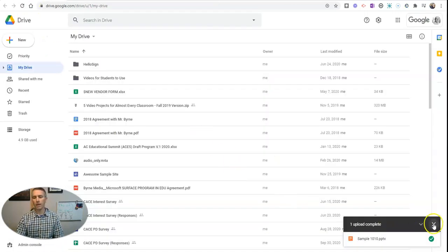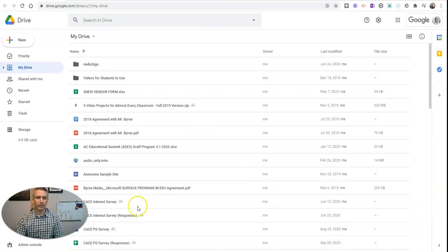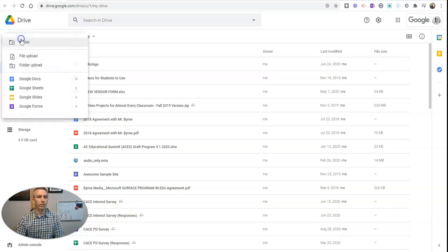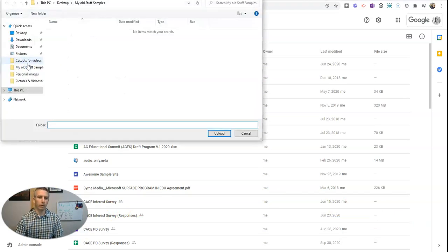Now, the other way that I can do this, I can go here to the new menu. Let's do a folder upload.